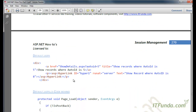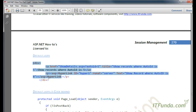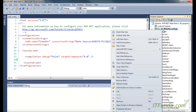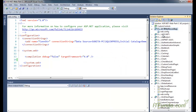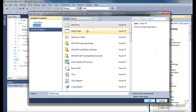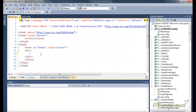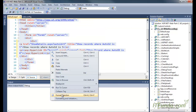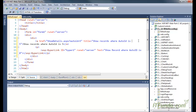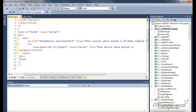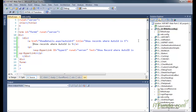First I am going to create one default.aspx page. Right-click, add new item, default.aspx page, add. In this code we have a text called 'Show records where auto id is 5', and it is targeting show_details.aspx with auto_id as the query string and the value 5. So when I click this link it will be redirected to show_details.aspx with the auto_id query string value of 5.